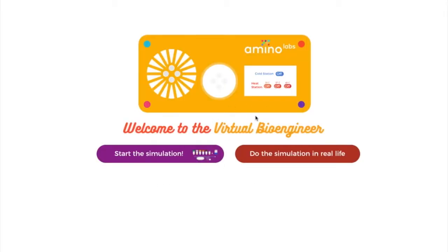Hello, everybody. We're going to go through Virtual Bioengineer, which is a simple Chrome web store app that guides you through genetic engineering bacteria. It's slightly interactive, and it's typically what you'd use before doing the actual hands-on exercise in real life, in your home, your school, or your lab. So we're just going to jump into it and start the simulation.